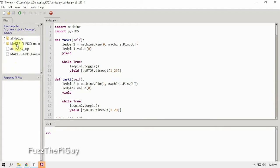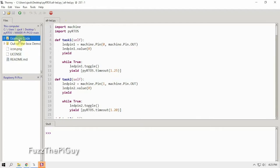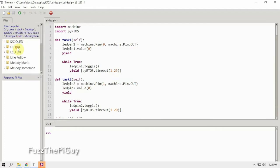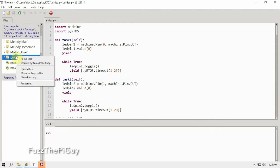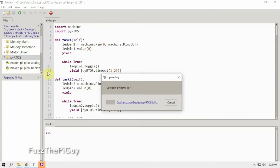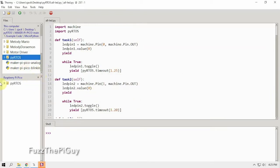And like I said, we need to go under example code micropython and scroll down. We're going to right click, upload, and we're going to let that load. Now it's on our Raspberry Pi Pico.